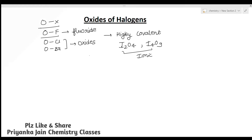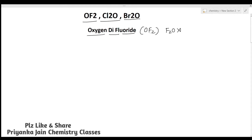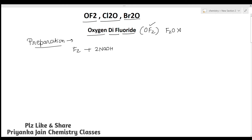First we study OF₂, Cl₂O, and Br₂O. Oxygen difluoride is called OF₂ — we don't call it F₂O because fluorine is more electronegative. It is prepared by passing fluorine gas through dilute NaOH, giving NaF + H₂O + OF₂. It is thermally stable at 25°C and slowly dissolves in water.